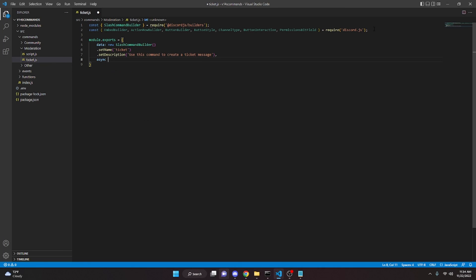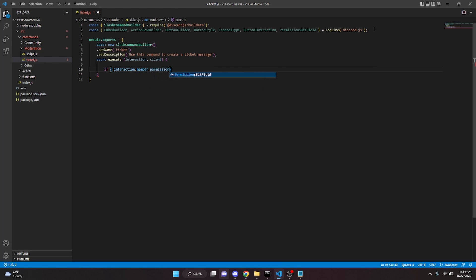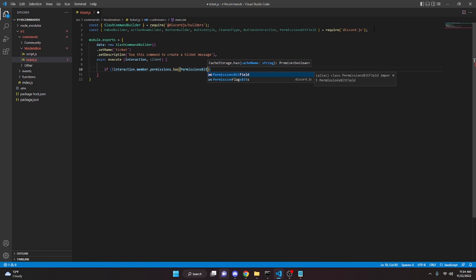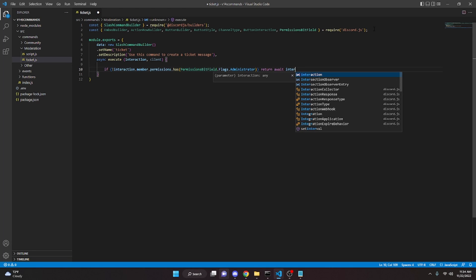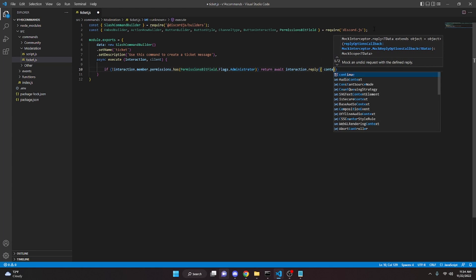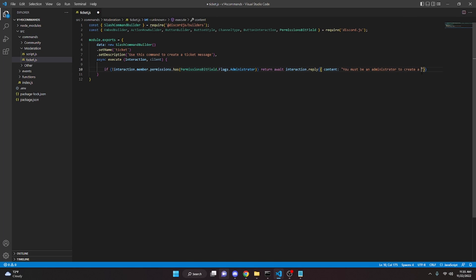We can add a comma here and do async execute interaction client. In here, we're going to define permissions because we don't want some random member to be able to create the actual ticket message where you click the button. So we can do: if not interaction dot member dot permissions dot has, permissions bit field dot flags dot administrator, and we can return await interaction dot reply with content: 'You must be an administrator to create a ticket message.'